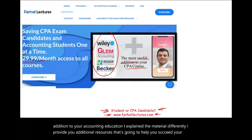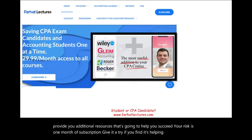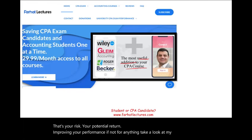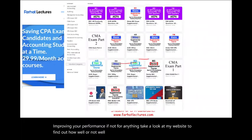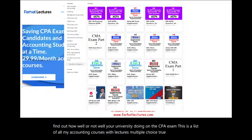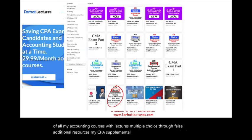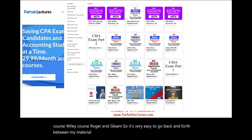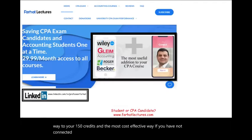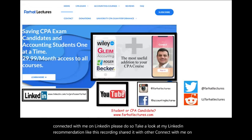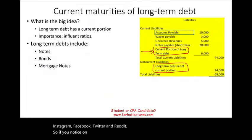Your risk is one month of subscription — give it a try. If it's helping you, keep it; if not, cancel. My CPA supplemental material works alongside Becker, Wiley, Roger, and Gleam courses. If you have not connected with me on LinkedIn, please do so. Like and share this recording, and connect on Instagram, Facebook, Twitter, and Reddit. Now, if you notice on this balance sheet, we have a current portion of long-term debt and long-term debt net of current portion.